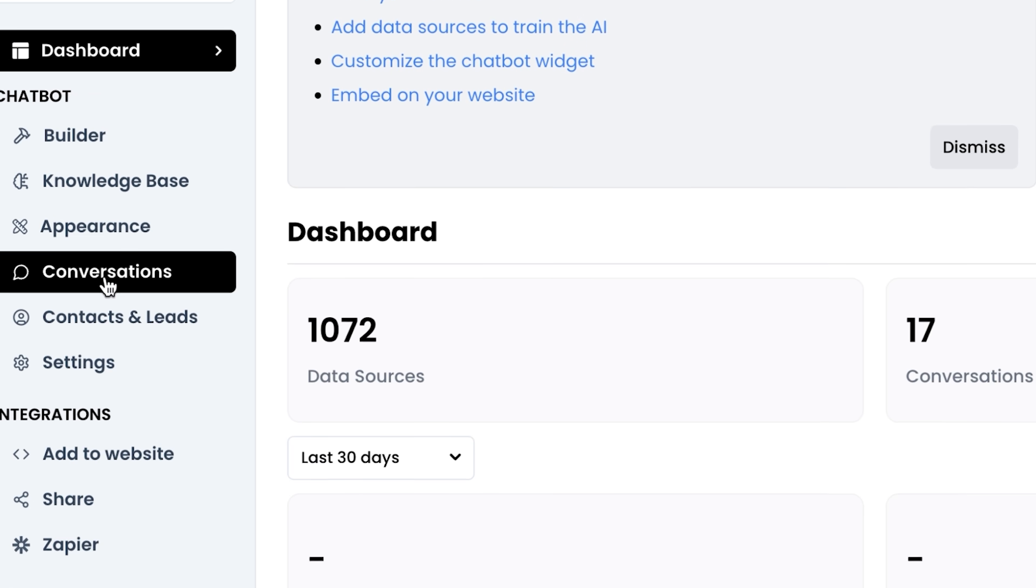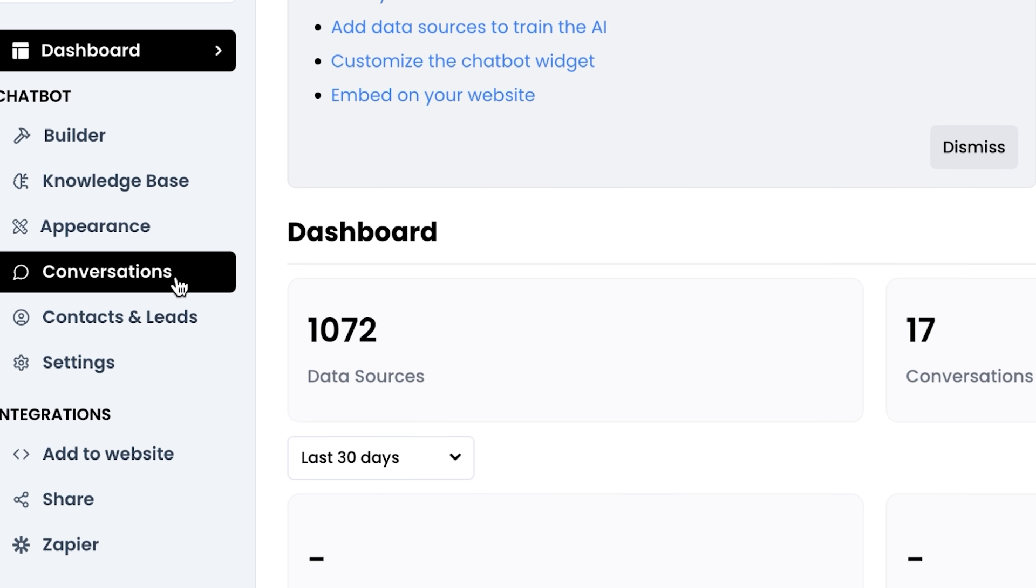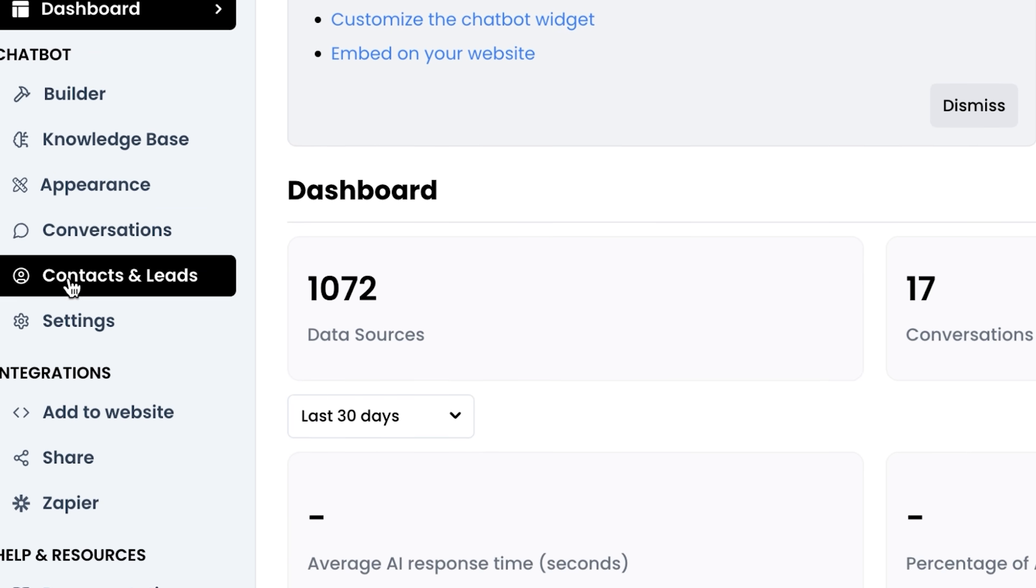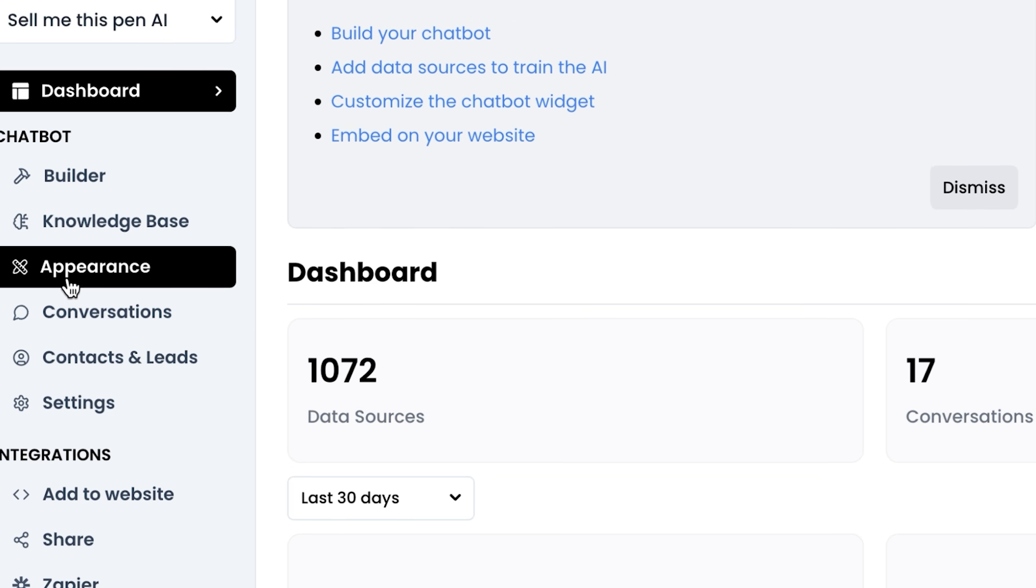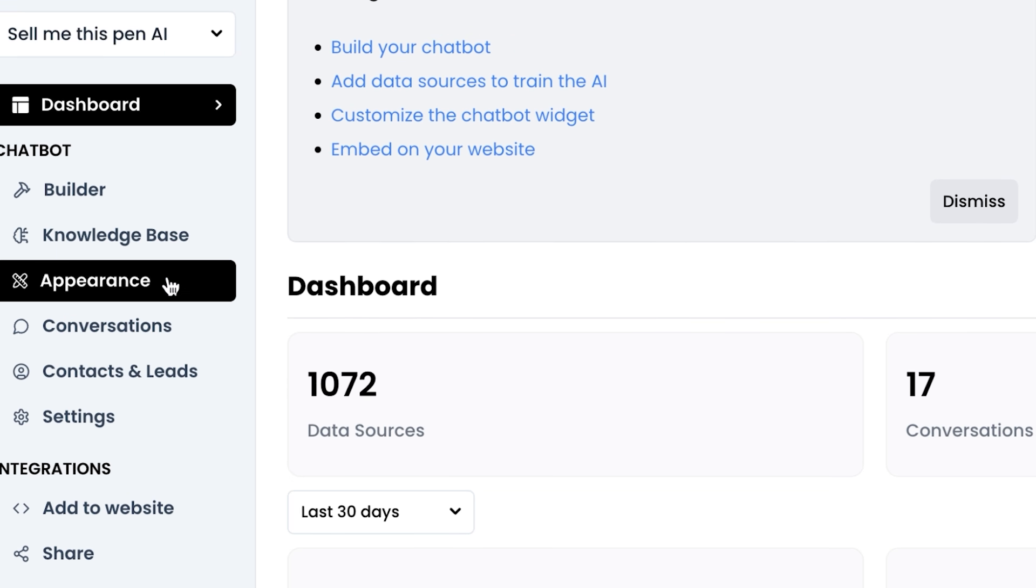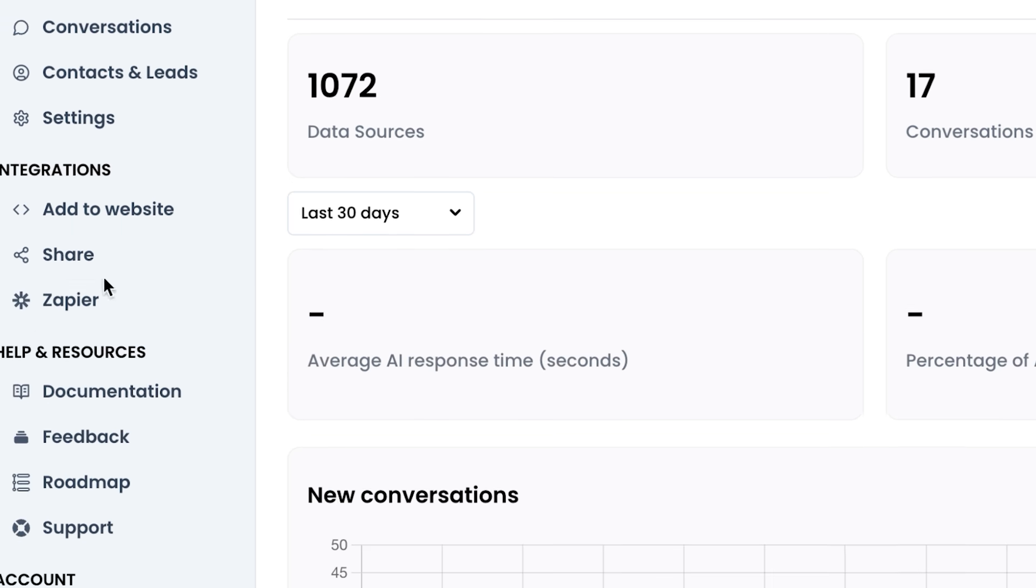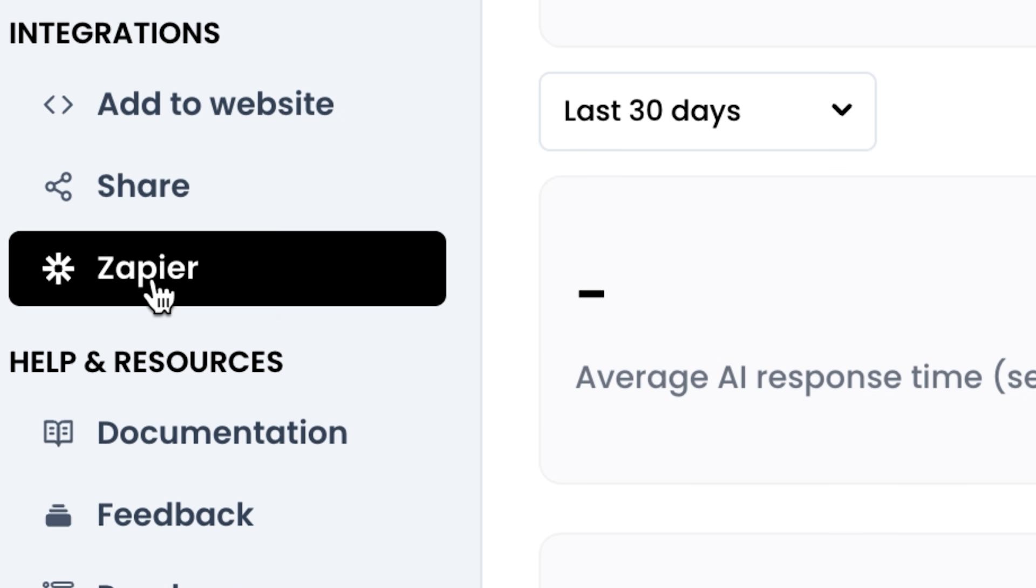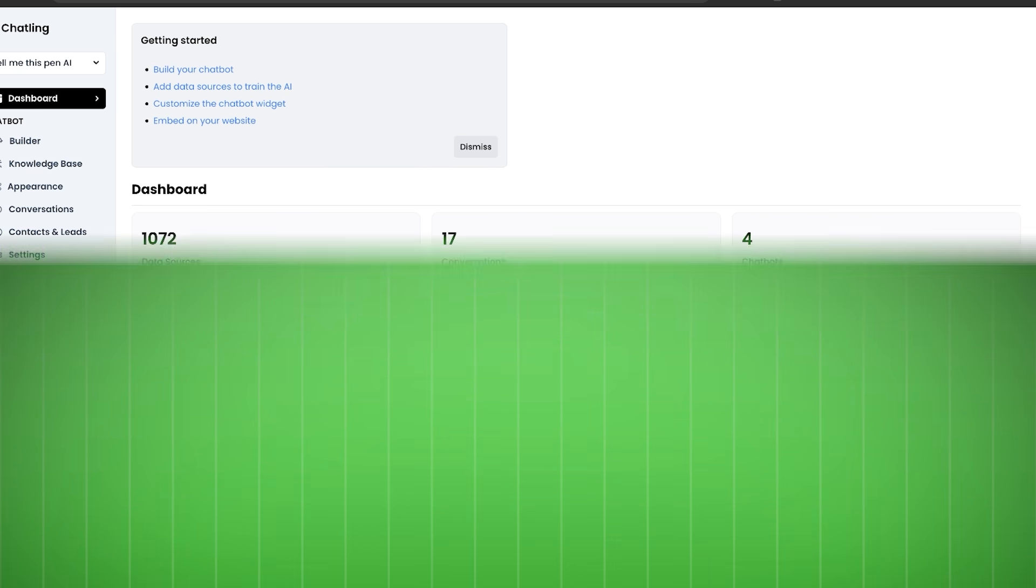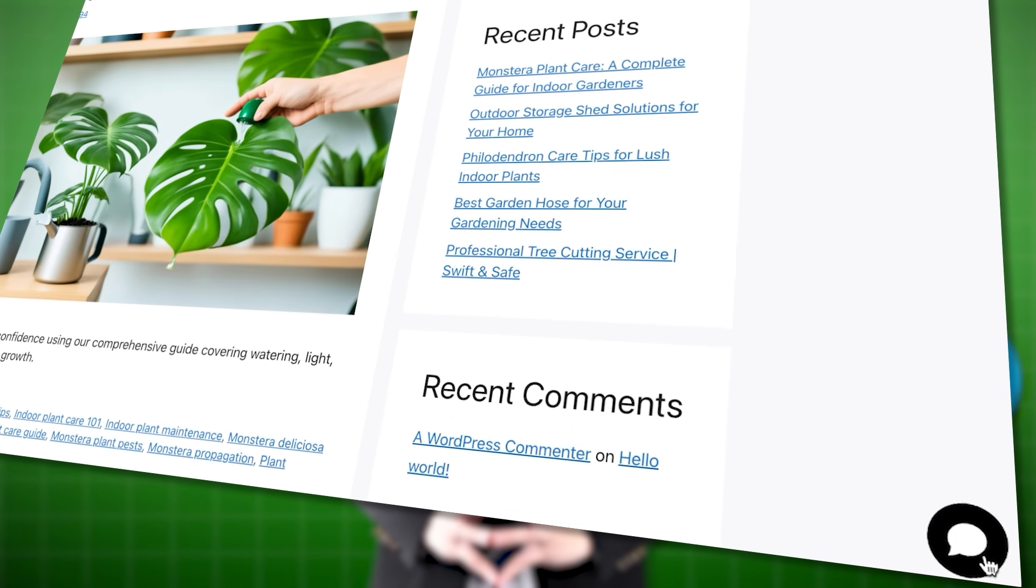In the back end, you can see we can actually check out all the conversations that are going on. We can see our contacts and leads and change the appearance of the chatbot. So if you want to add your logo there, as well as integrate it with Zapier to connect it with all your favorite tools. But you should now be able to create a chatbot and add it to your website with your custom data.